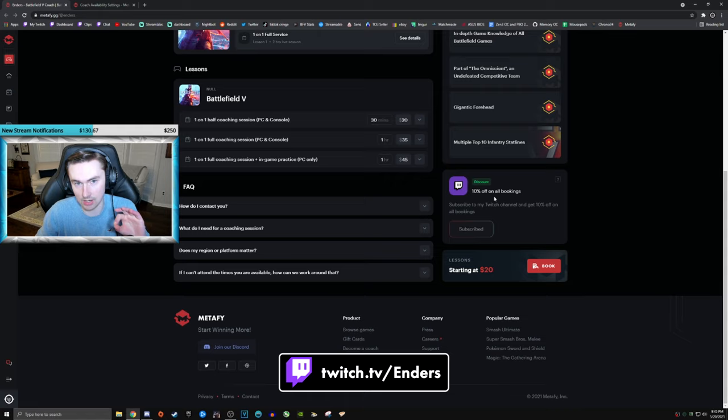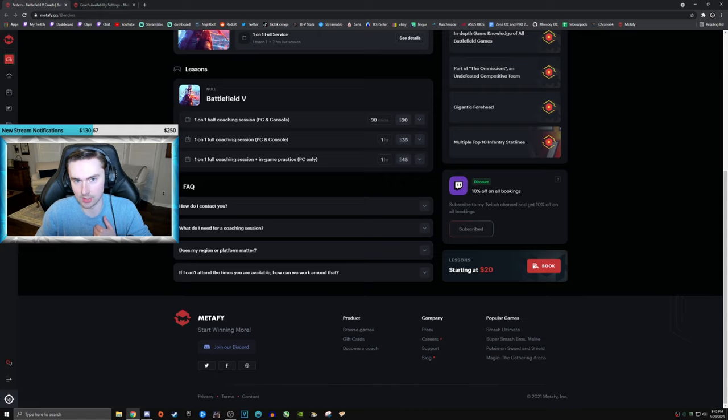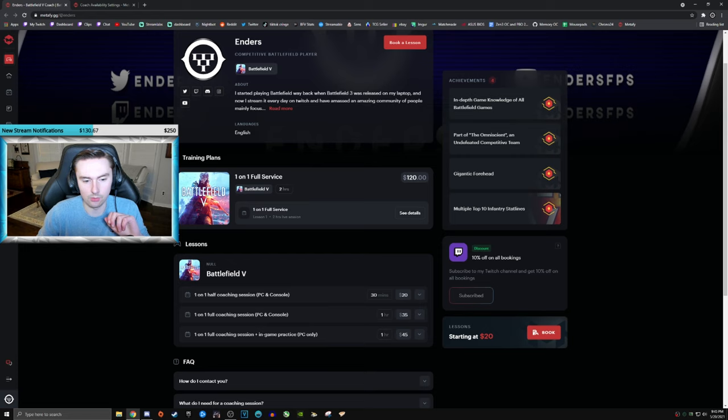But another really cool thing that Medify does is if you are subscribed to my Twitch channel, I've made it so you get 10% off all bookings. So if you aren't subbed to enders on twitch.tv slash enders, and you're interested in this, I mean, you're only going to save yourself money. So yeah, that's for that.